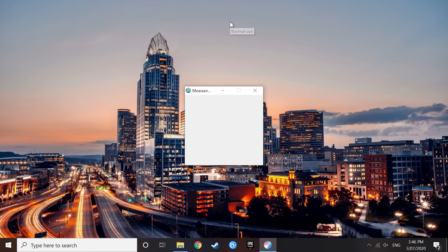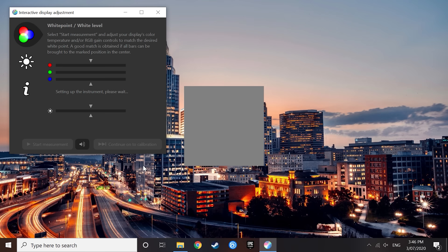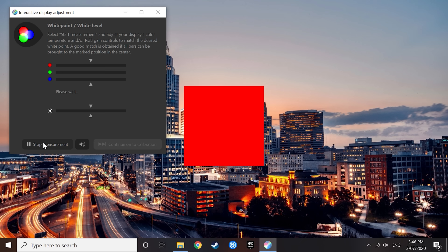Colorimeter now in position, let's hit start measurement. DisplayCAL will set up the instrument, then eventually the buttons will no longer be grayed out. From here, we want to hit start measurement again. This will give us some basic RGB color information, as well as a luminance level for the display.